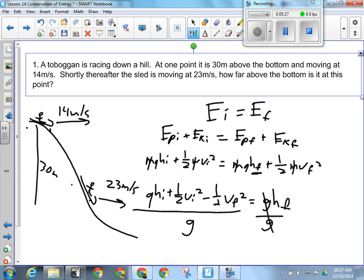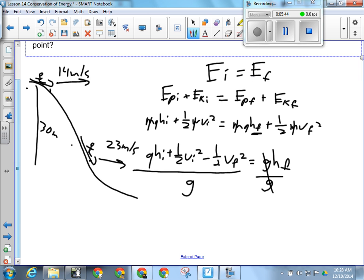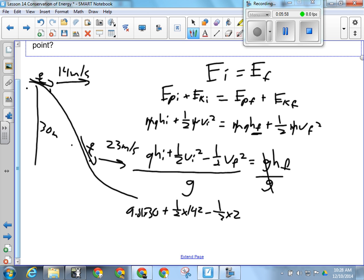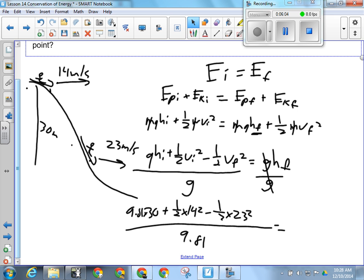The most common mistake when solving for height is that people square root for some reason, thinking they always have to square root. But H isn't squared, so we don't have to square root. When we plug in our numbers: 9.81 times 30, plus one-half times 14 squared, minus one-half times 23 squared, all over 9.81.